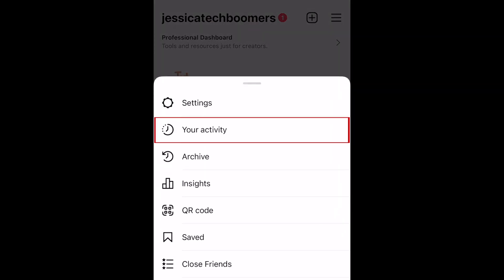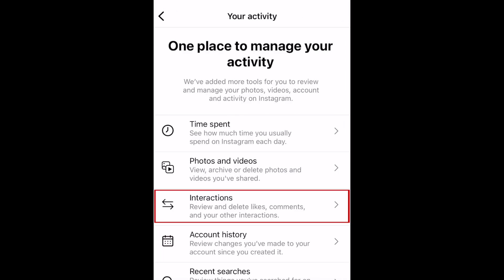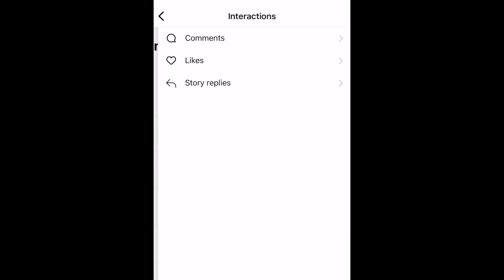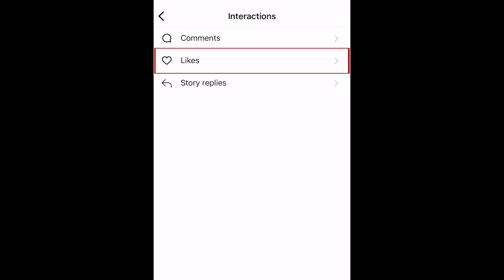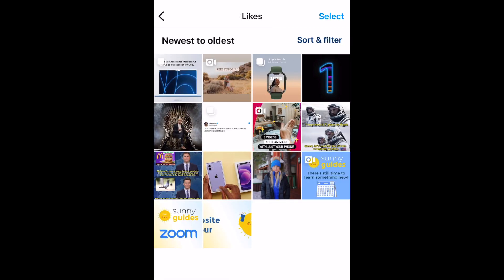Select Your Activity. Now select Interactions. Tap Likes. Here you'll see all the posts you've liked on Instagram.